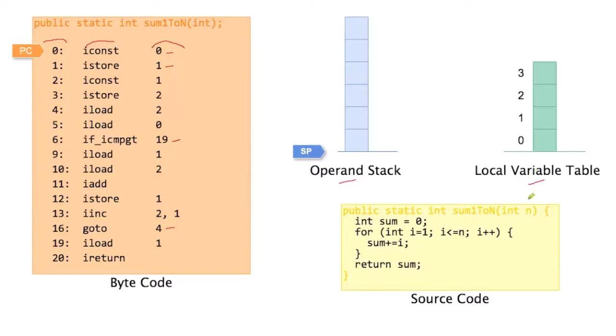So we've seen already before, the local variables of this method are n, sum and i, and they're going to be stored in this location in memory.